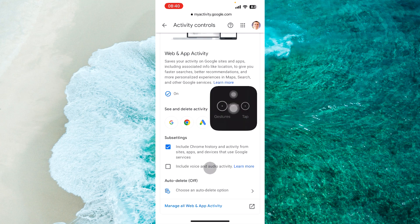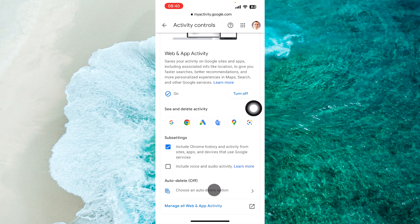to see this option, 'Auto-delete' - by default it's set to off. So you should tap on 'Choose an auto-delete option' over here.